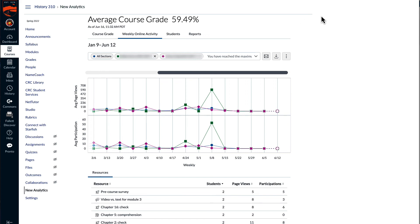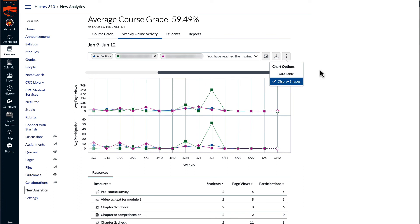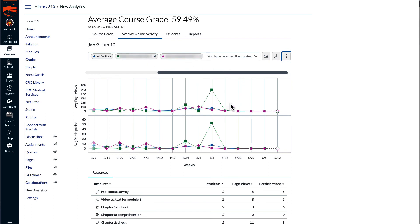Because I chose the display shapes option on the chart options menu, each of the items in the selection box has a different shape.